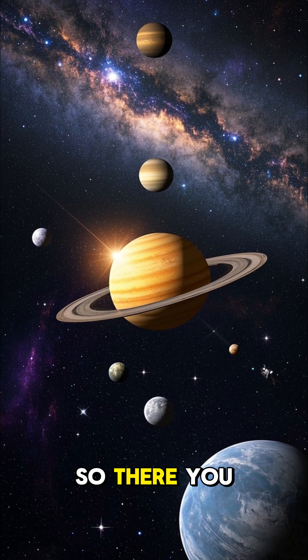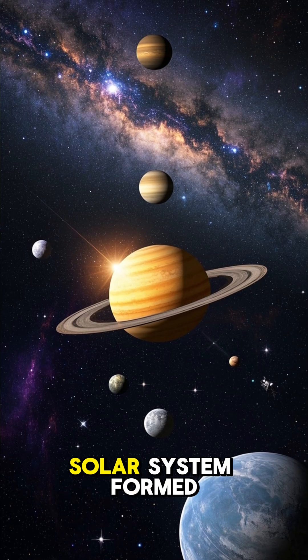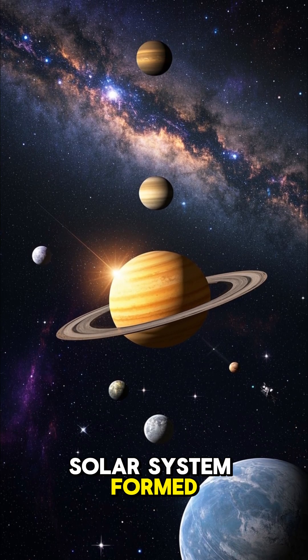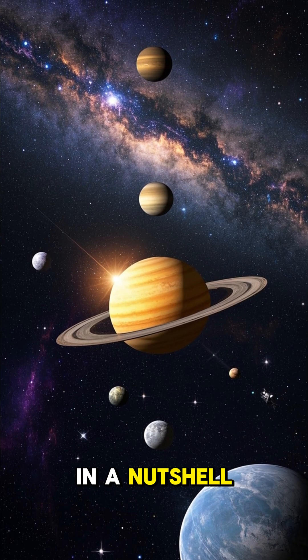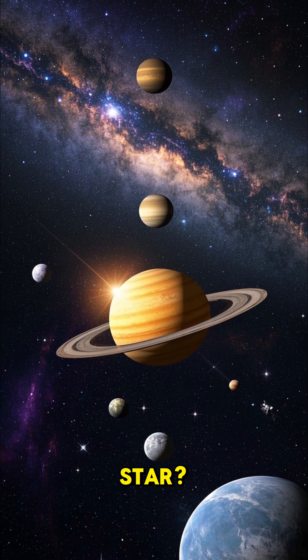So, there you have it. That's how our solar system formed in a nutshell. Or should I say, in a star.